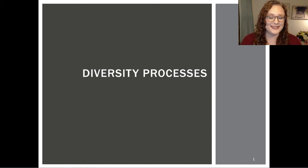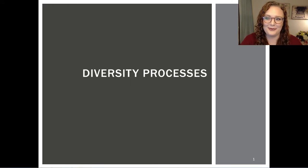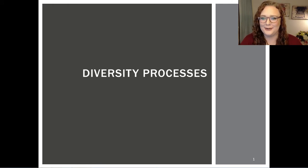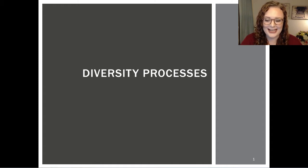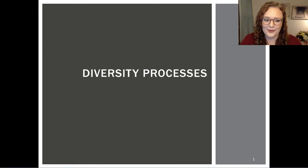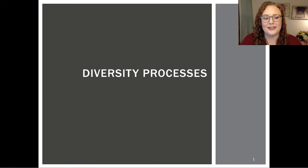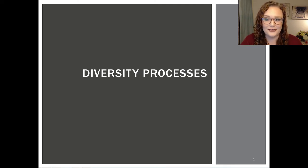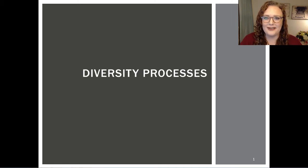Hi everyone. So this is a fun change. Since I had to cancel class the week before Thanksgiving, I am coming to you virtually to make sure that we don't have to rush through this lesson in class on Tuesday. I really want to make sure that you all get all of the information that you need in order to understand diversity in organizations, because it's a pretty important topic. I also figured this video can be another resource for you as you're going back through notes and studying for final exams.